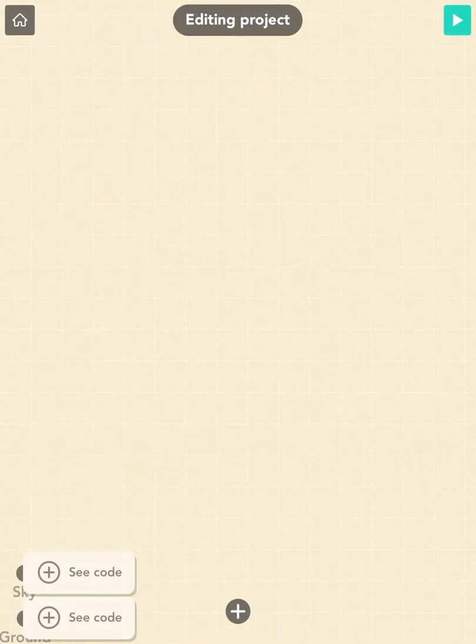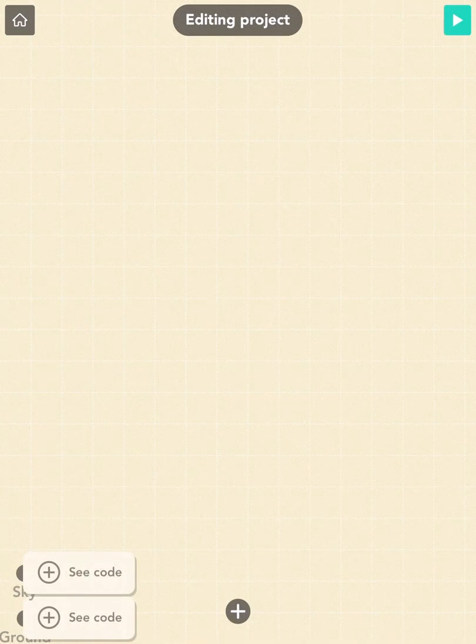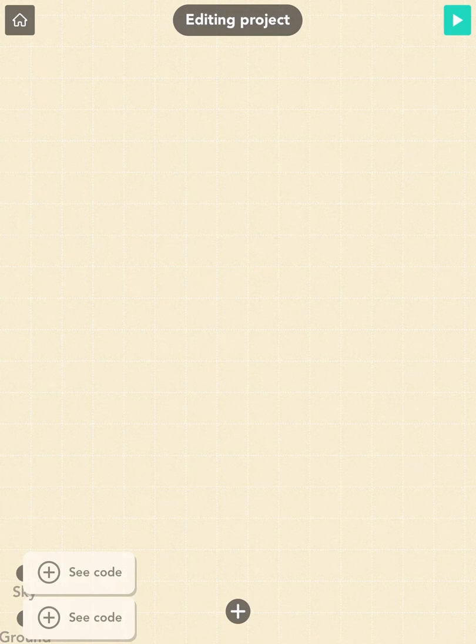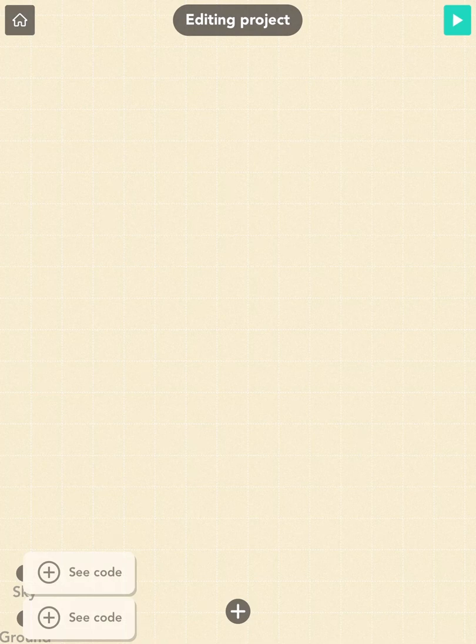Right now we're in the editor. This is where we'll choose what will go into our project. We'll start by adding a square as the hero of our game.